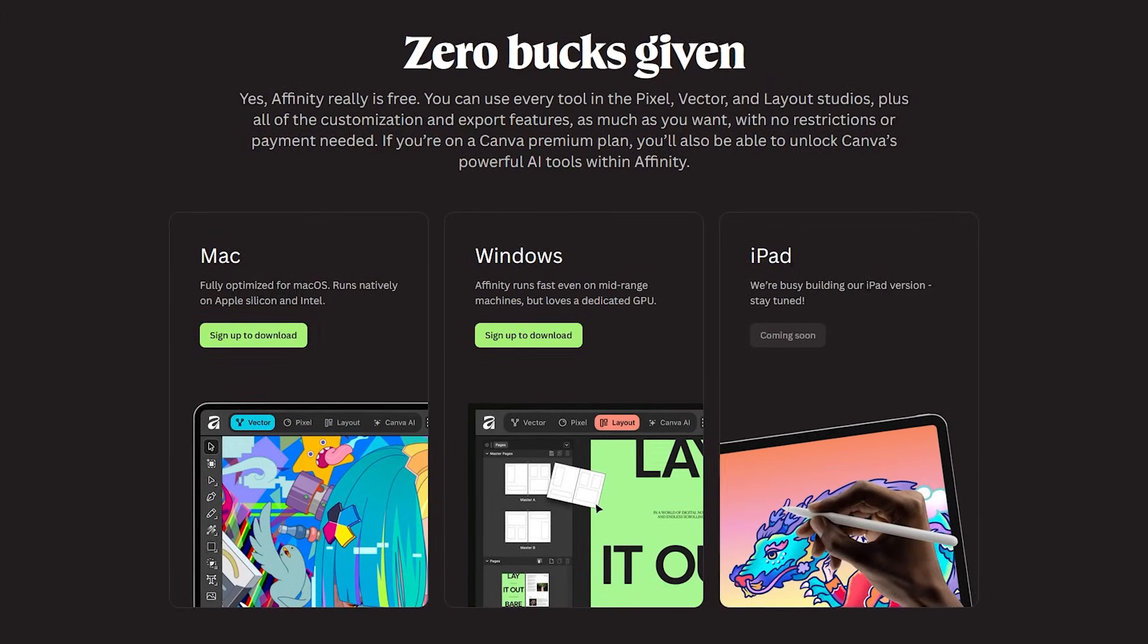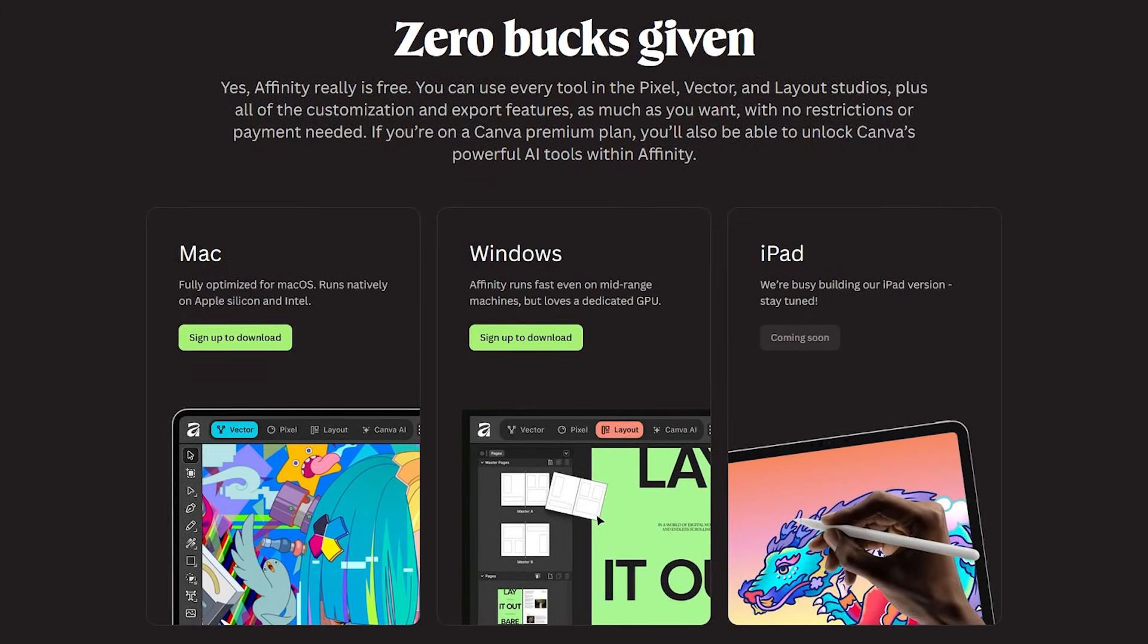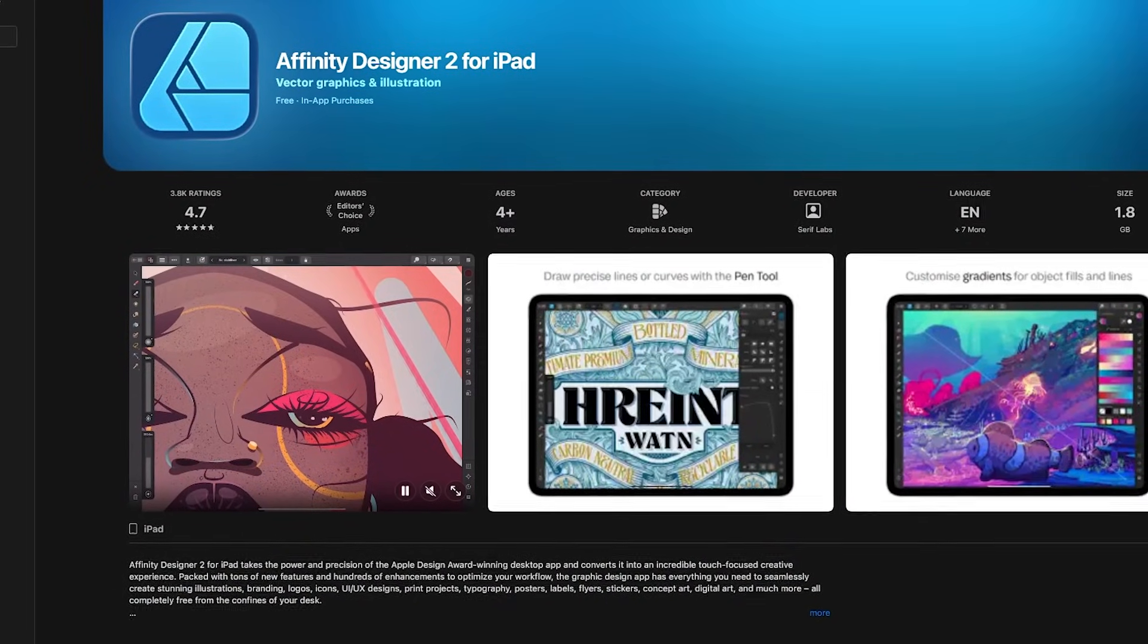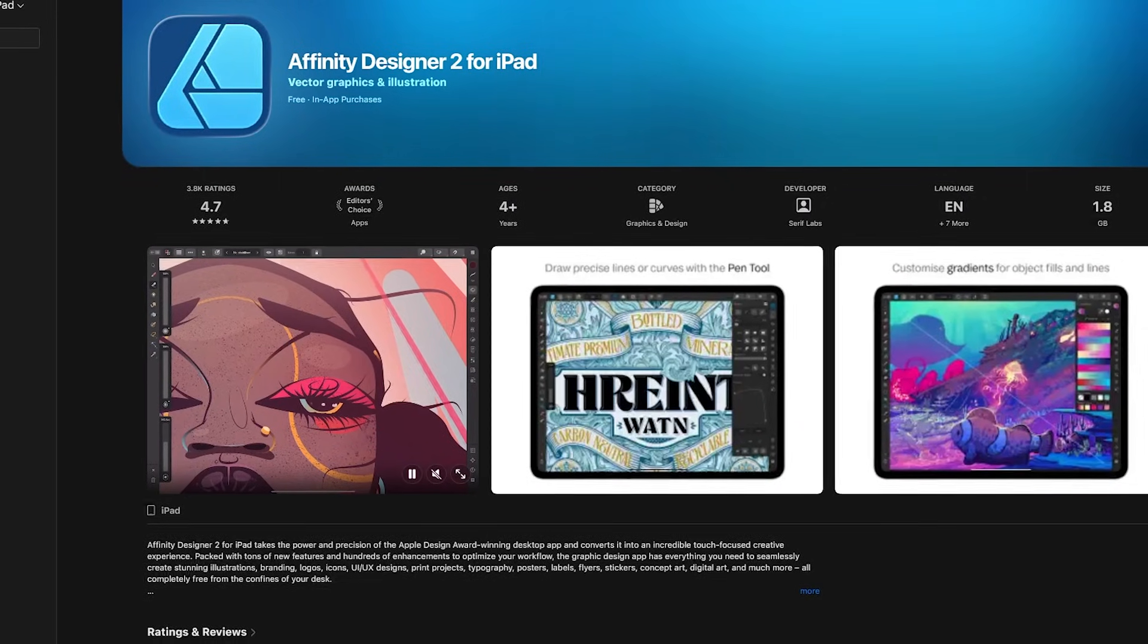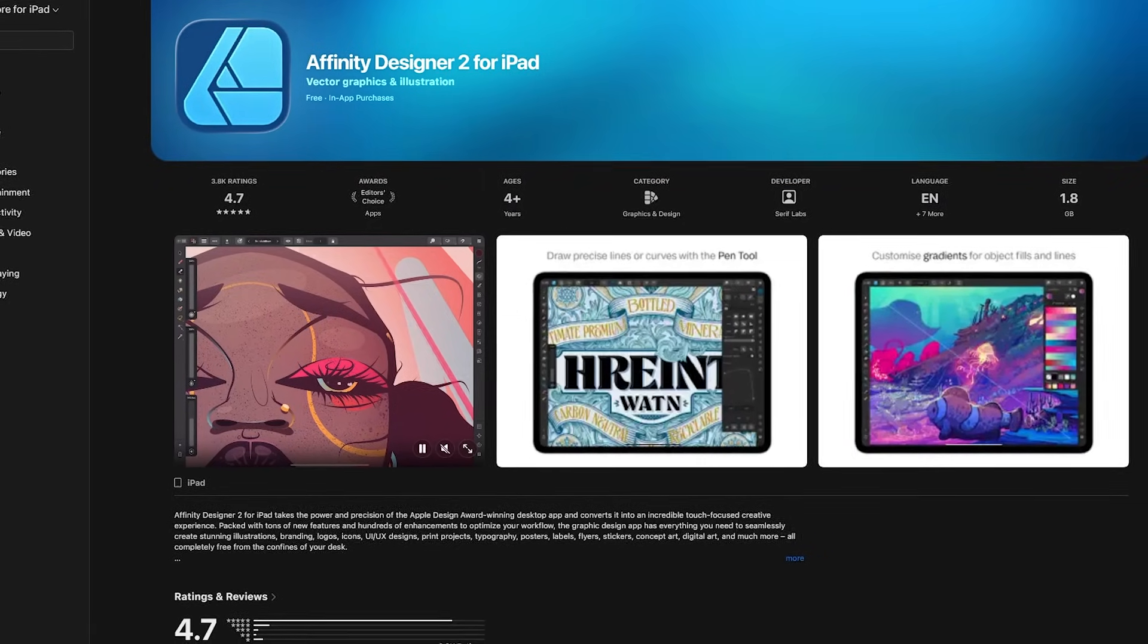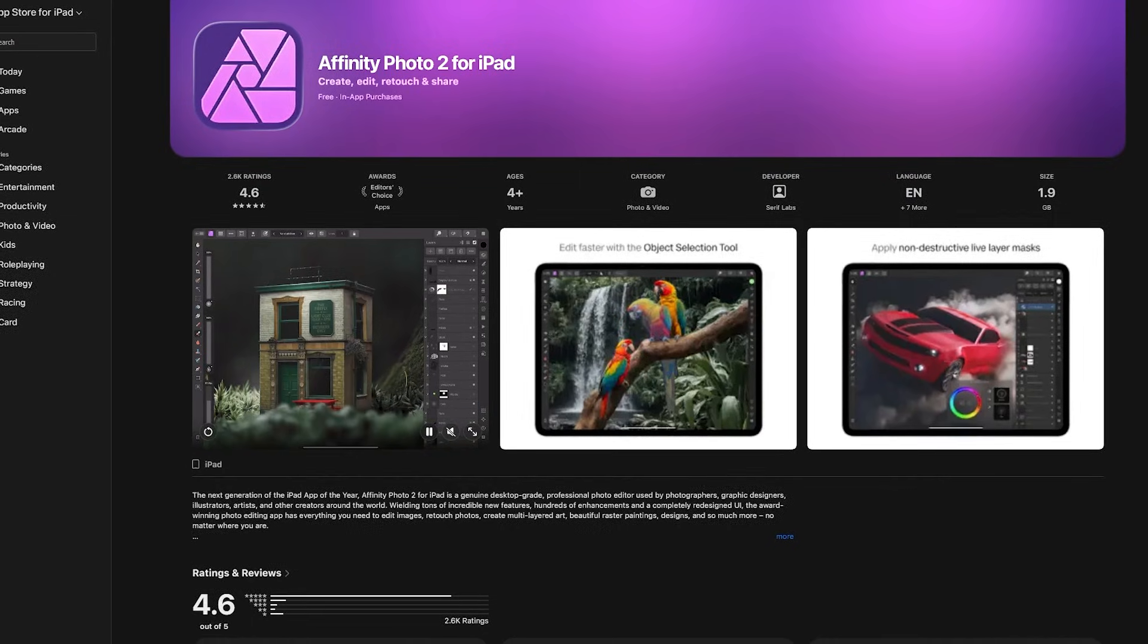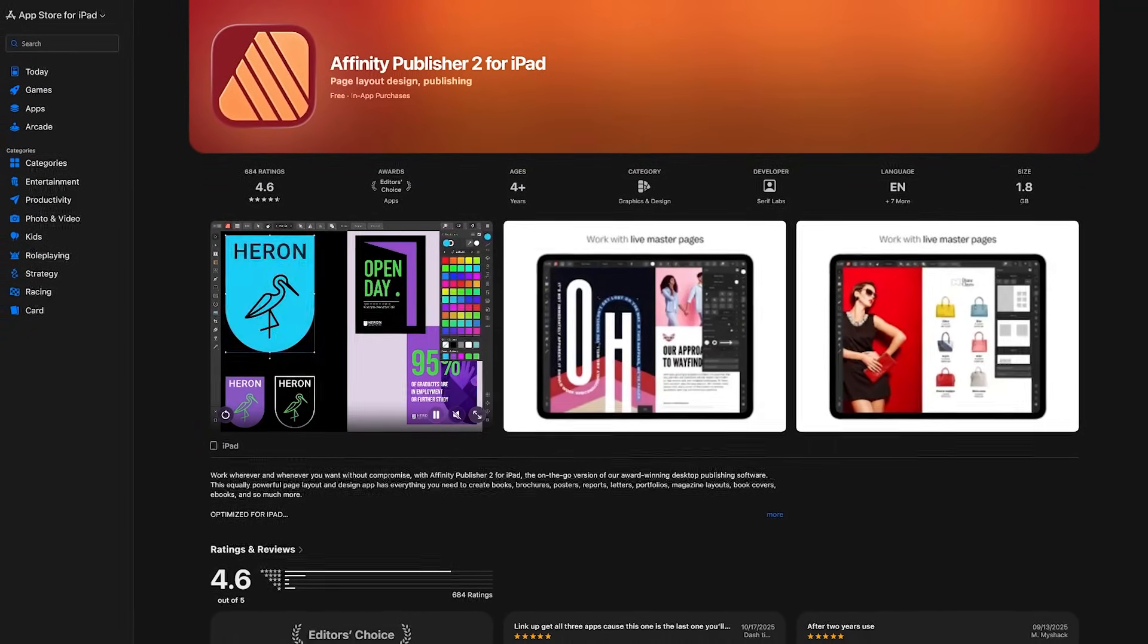Affinity is available to install for both Windows and macOS. And on their site, it says iPad coming soon. Actually, at the end of last year, for those of you that own an iPad, they've now made all three of their apps available for free from the App Store. Of course, you'll still have to pay extra for the AI features. The names of those apps include Affinity Designer 2, Affinity Photo 2, and the third one is called Affinity Publisher 2.